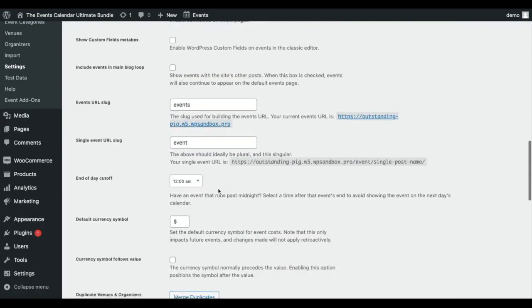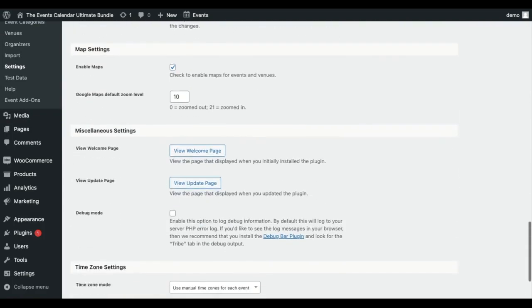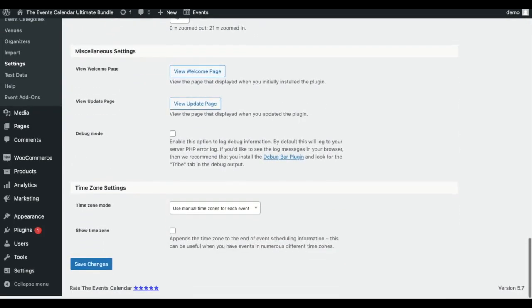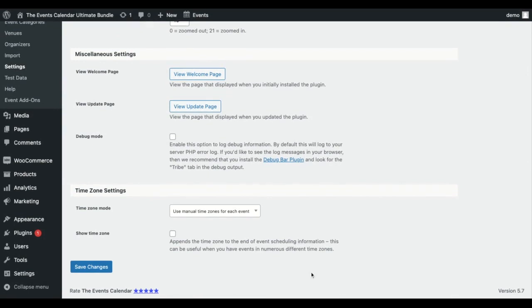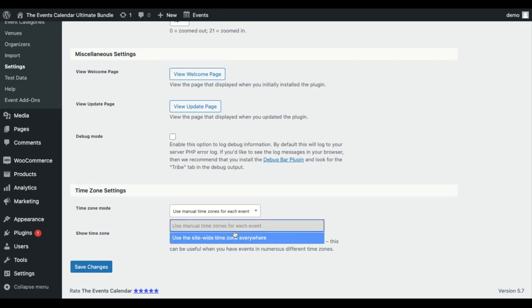Under General you can scroll down to Time Zone Settings. You might see a button here that says Update Time Zone Data, and you can click that. Then you have two options: use manual time zones or use site-wide time zone everywhere.